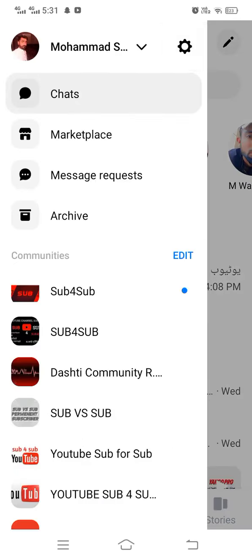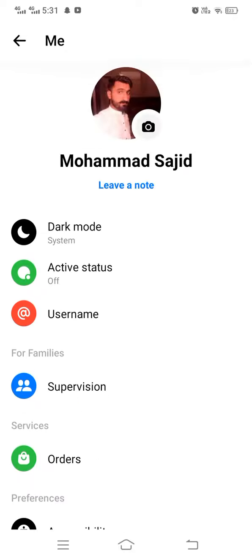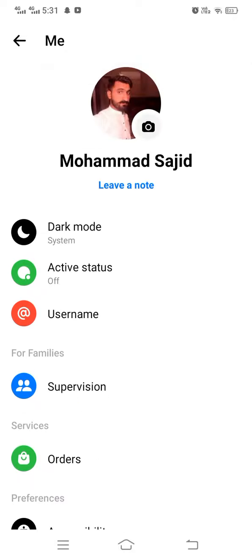When you tap on Settings, you will see such options here. You can see an option for Active Status, and its status is off. That means your active status is off and you will not be shown as online even if you are online.